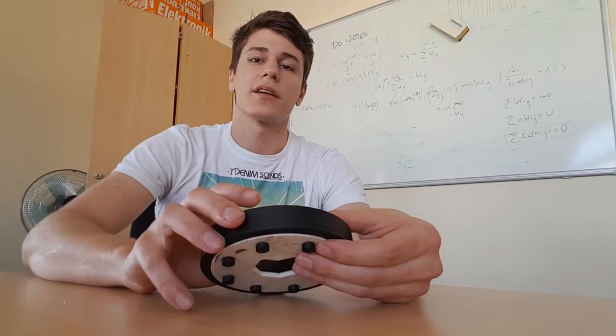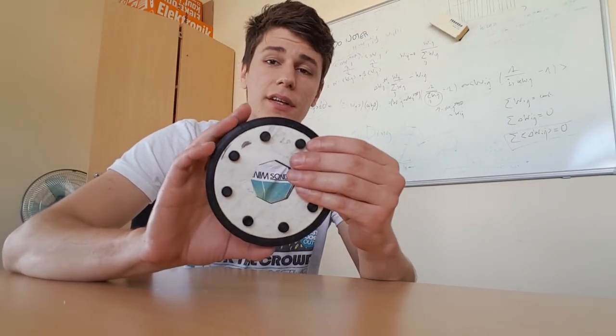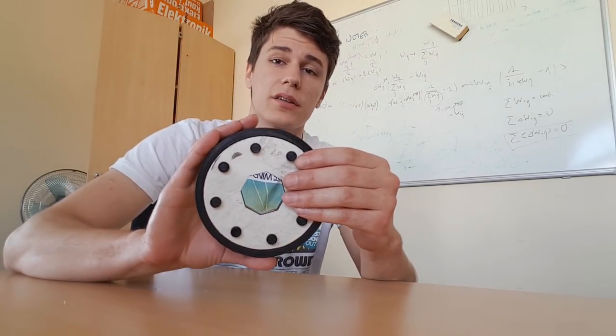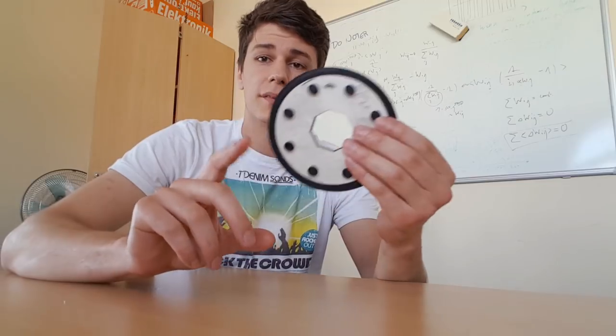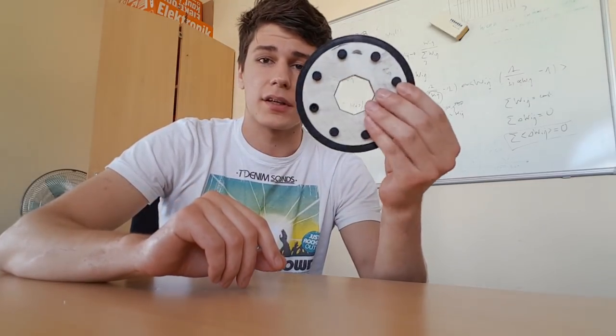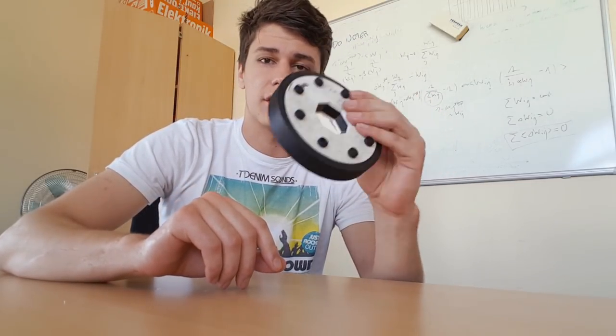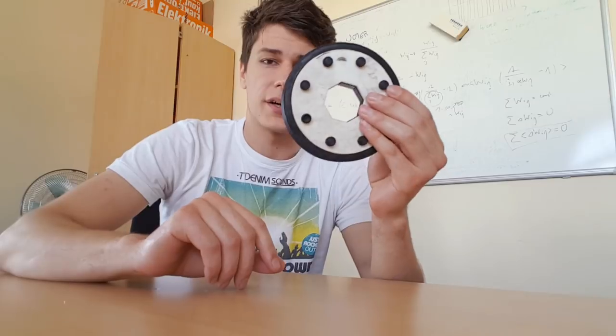Hey guys and welcome back to another video. Yes, I'm still alive and I'm right now designing a lot of stuff with my 3D printer. This is one of the things I've just recently designed - it's not a very practical thing but just an interesting proof of concept.